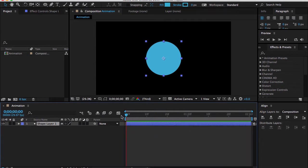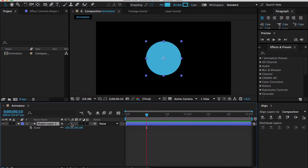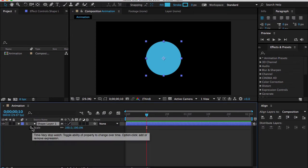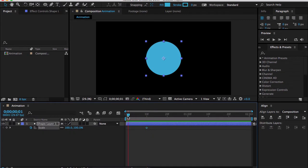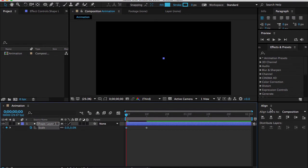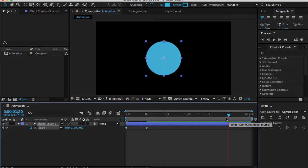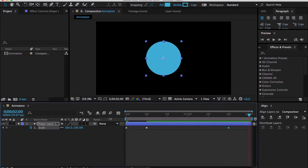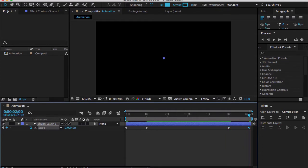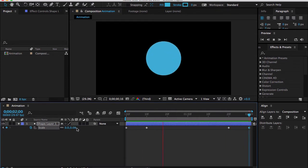Come to frame 10, press the letter S for the scale property, and click the stopwatch. Come down to the beginning and type 0 here, then go to frame 20, make a keyframe, and make it 20. Now it's pretty rough animation. We want something more.